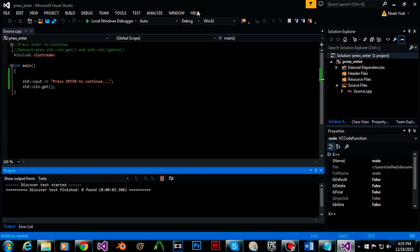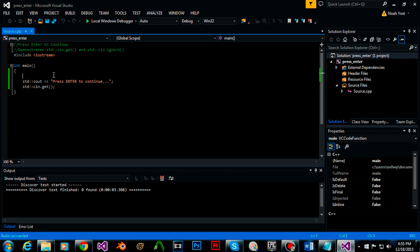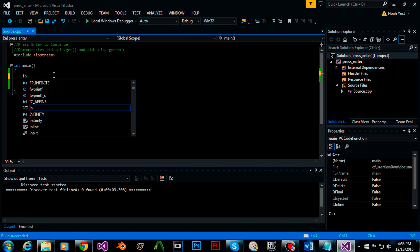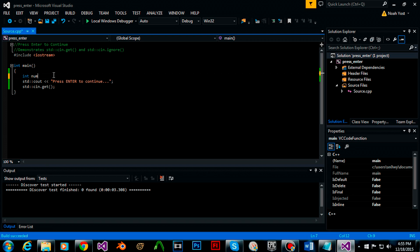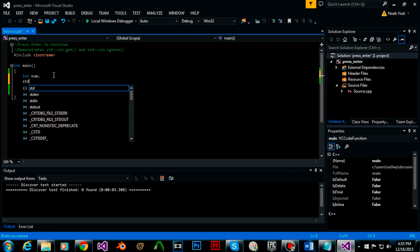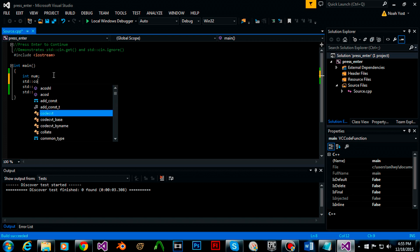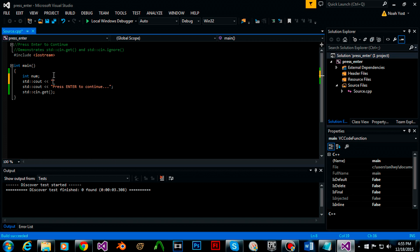However if you have user input before cin.get, for example if you have integer num and then you have the console cout enter an integer,